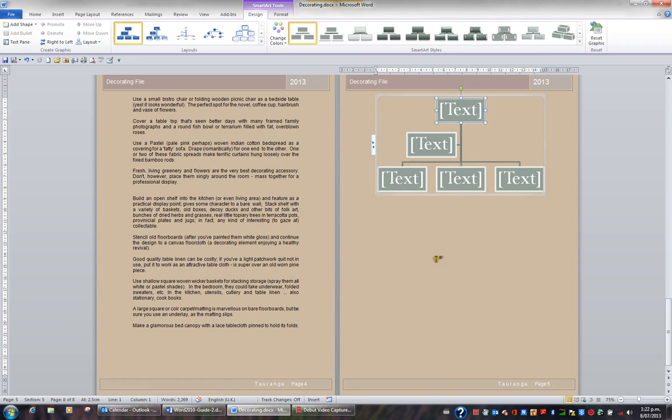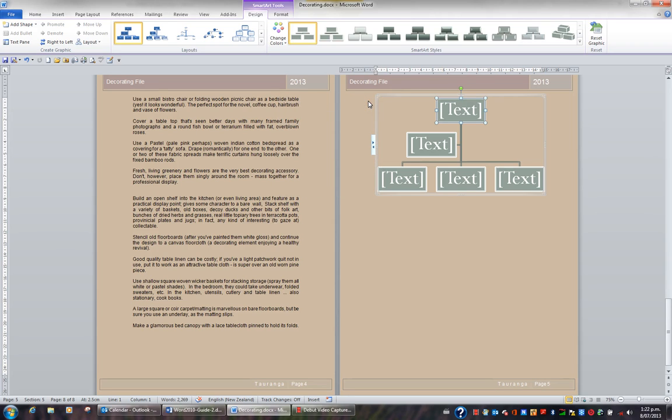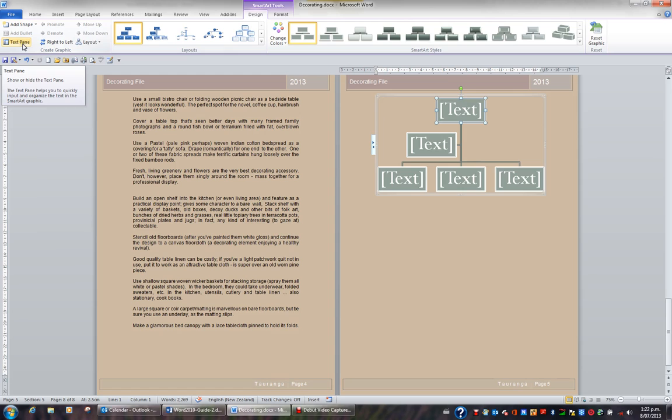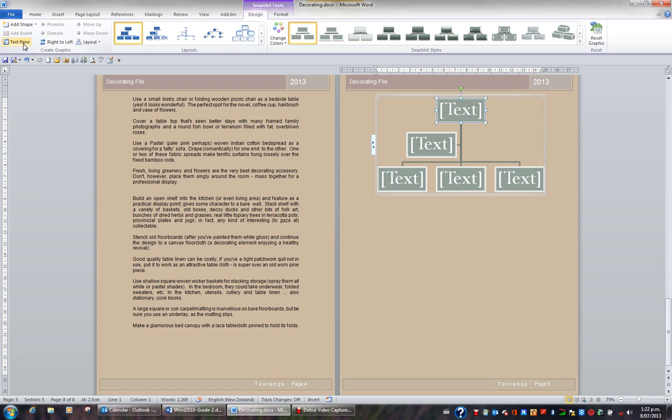What you can now do is you can directly type in the boxes, or you can use the text pane. To use the text pane, you could click this little button on the left hand side, and this opens the text pane. Equally, you could hit the little cross and close the text pane. Up on the ribbon, you have a SmartArt Tools Design tab. And to the far left, you have a button called text pane. This will also show or hide the text pane.